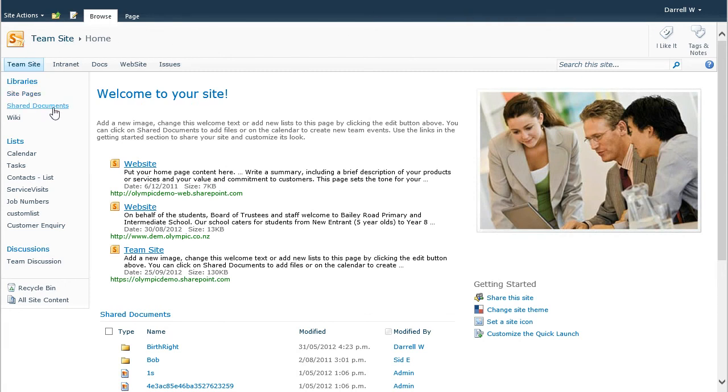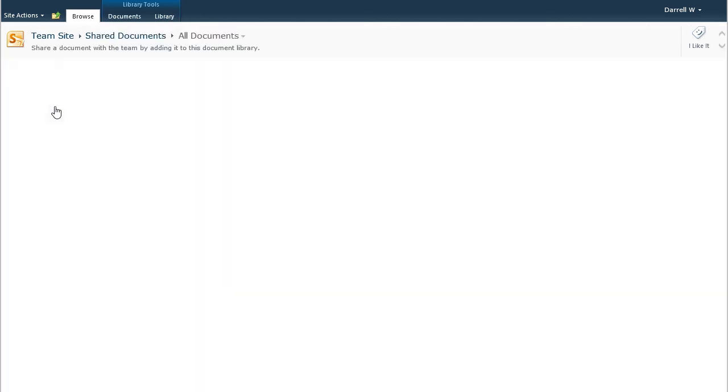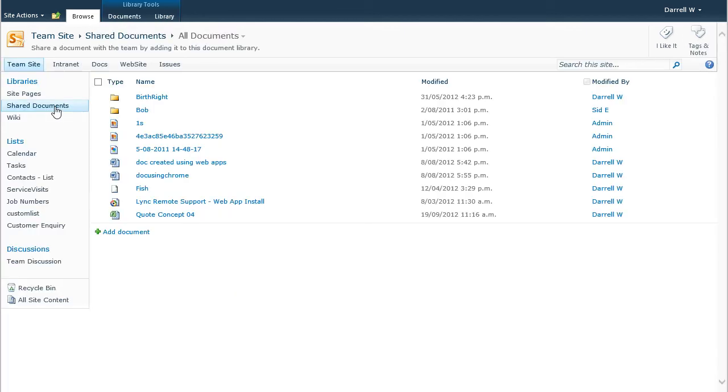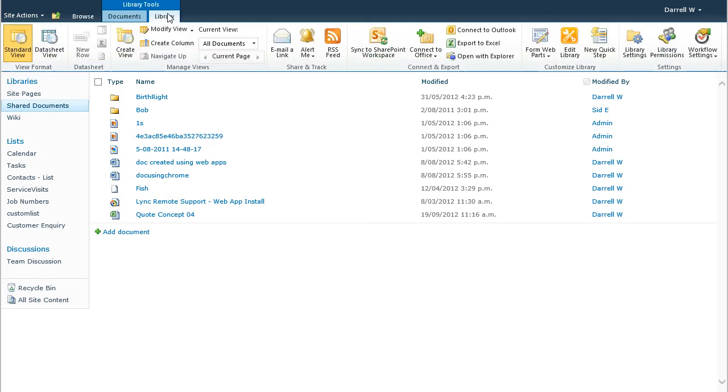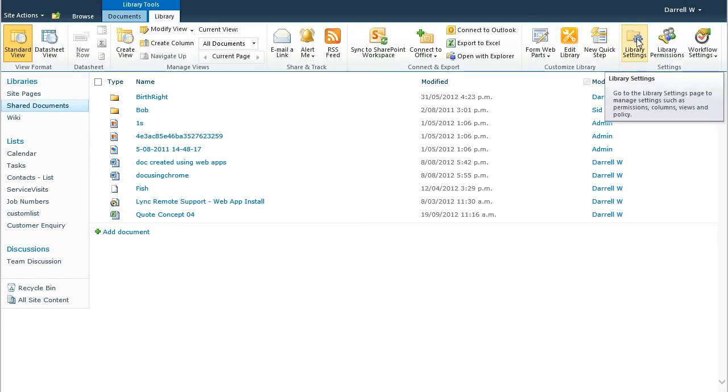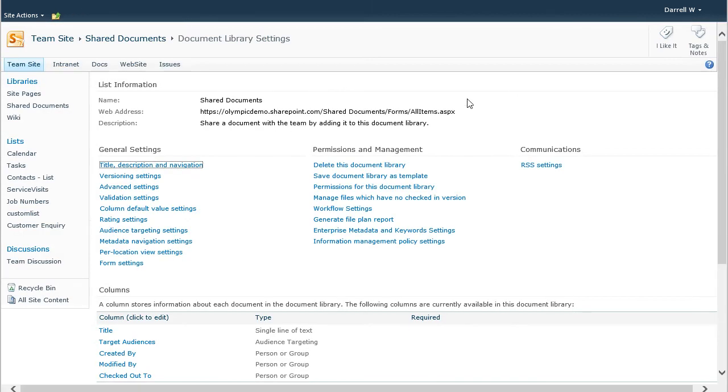Let's just show you what to check for with an existing library. If we were to use shared documents to save our OneNote file, we need to check that versioning is turned off and you can find that in the library settings right here.